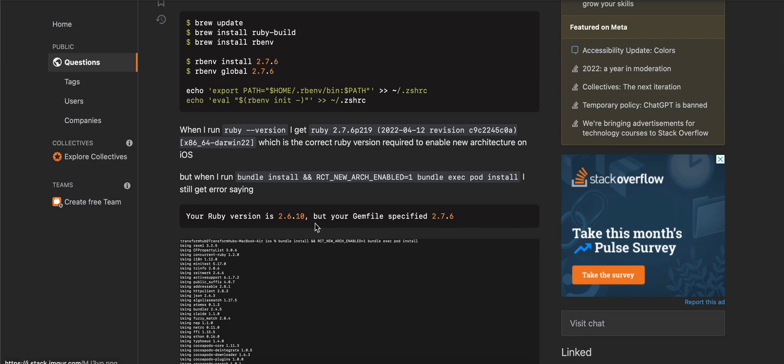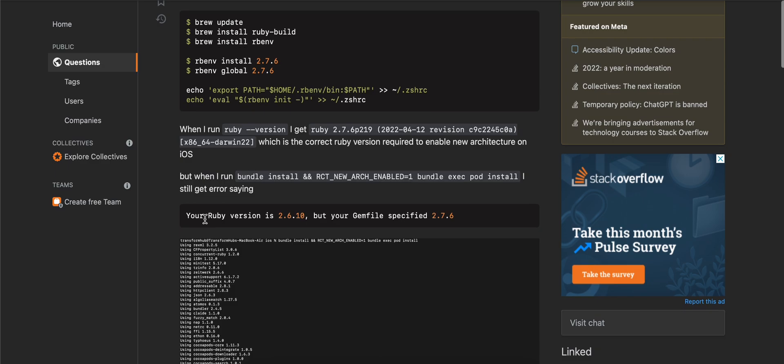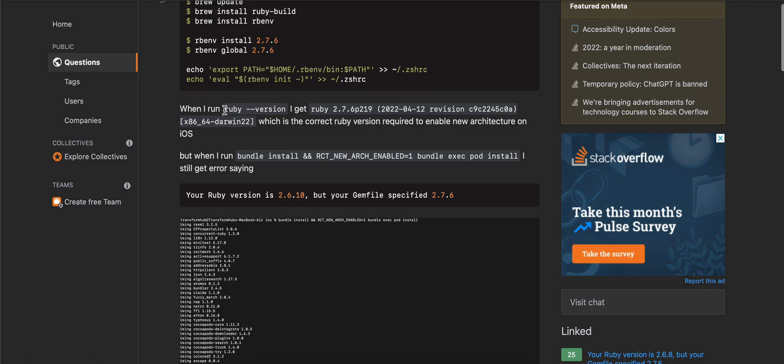It was saying that 'Your Ruby version is 2.6.10 but your Gemfile specified 2.7.6.' When I did ruby --version I would get Ruby 2.7.6 but still it was not working. I had created a brand new React Native project.